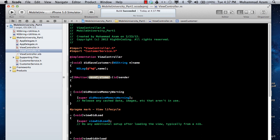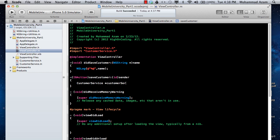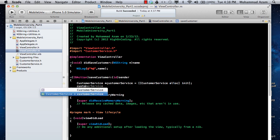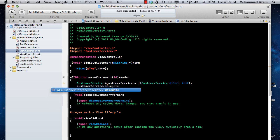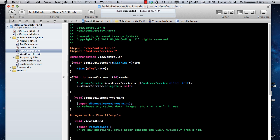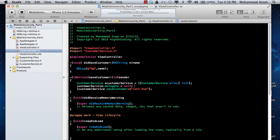The saveCustomer method is fired whenever you press the save button — the app has a simple interface with just a button. When the button is pressed it fires saveCustomer. We create the CustomerService instance, and one important thing you need to do is set the delegate to self — basically raising your hand saying you're subscribing to the delegate and have implemented didSaveCustomer. Then we call customerService.saveCustomer and pass in John Doe, and run it.